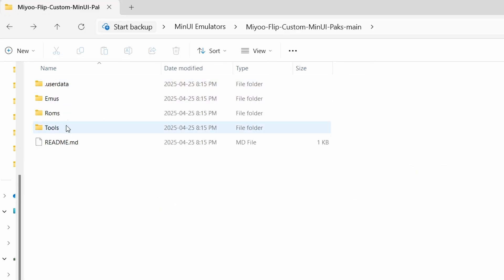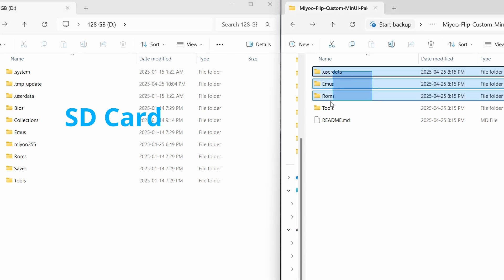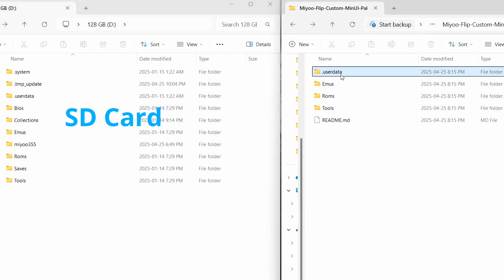There's some stuff in these folders that we can add to MinUI on our SD card. On my left I have my MinUI SD card, and you can see that the folders we just downloaded are already on the card. So we're basically going to go into each one of these folders and bring it over here.